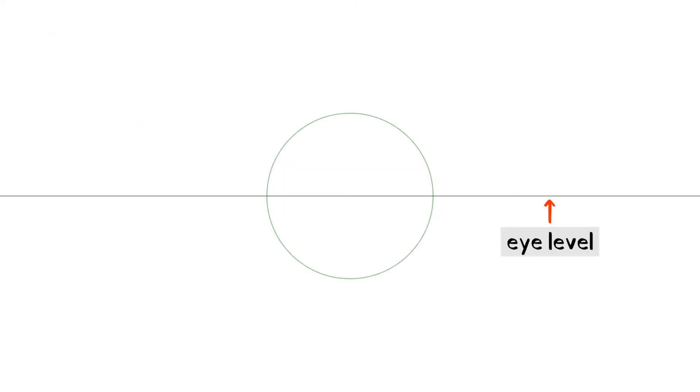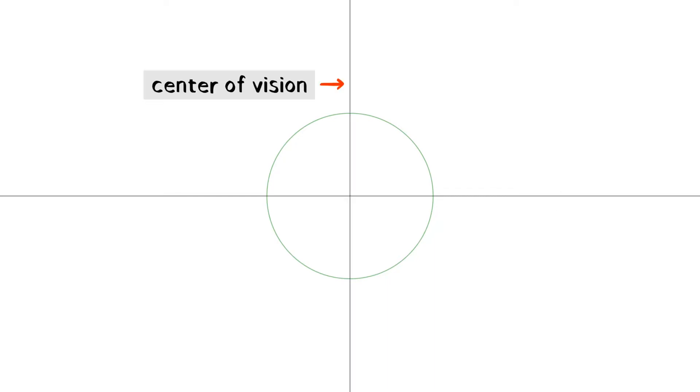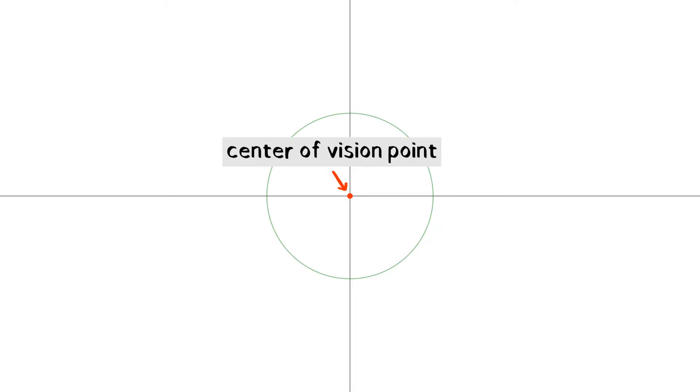To make your very own cone of vision, start with a circle. The eye level, or EL, goes horizontally through the center. The center of vision, or CV, goes vertically through the center. This is the center of vision point, or CVP.